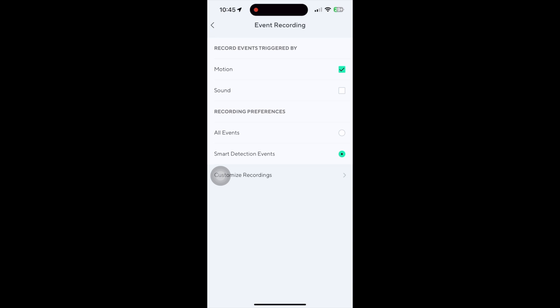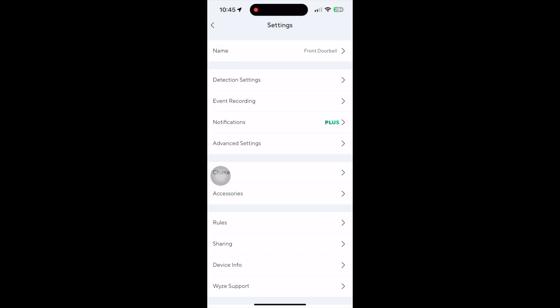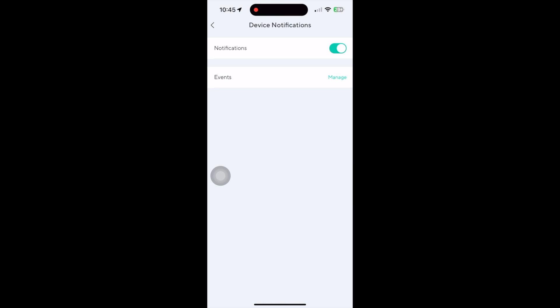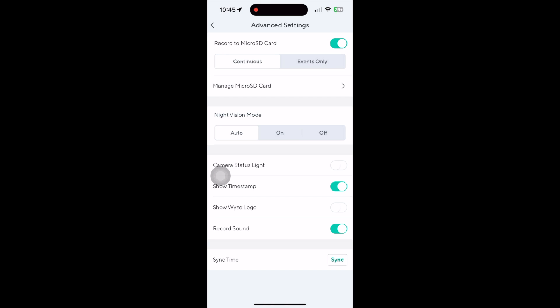Here is the event recording preferences. Now here is the notification setup. You can adjust it for the type of events you want to be notified for.